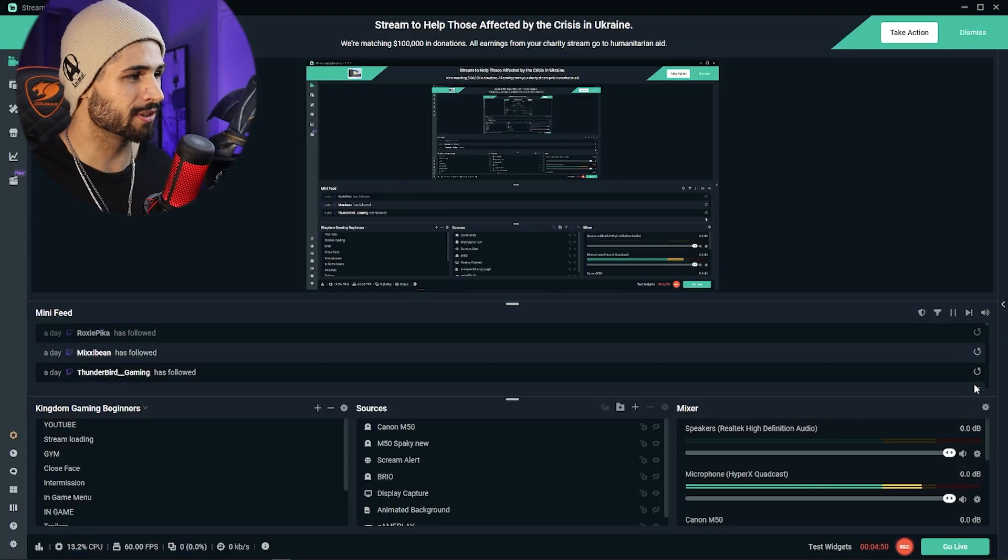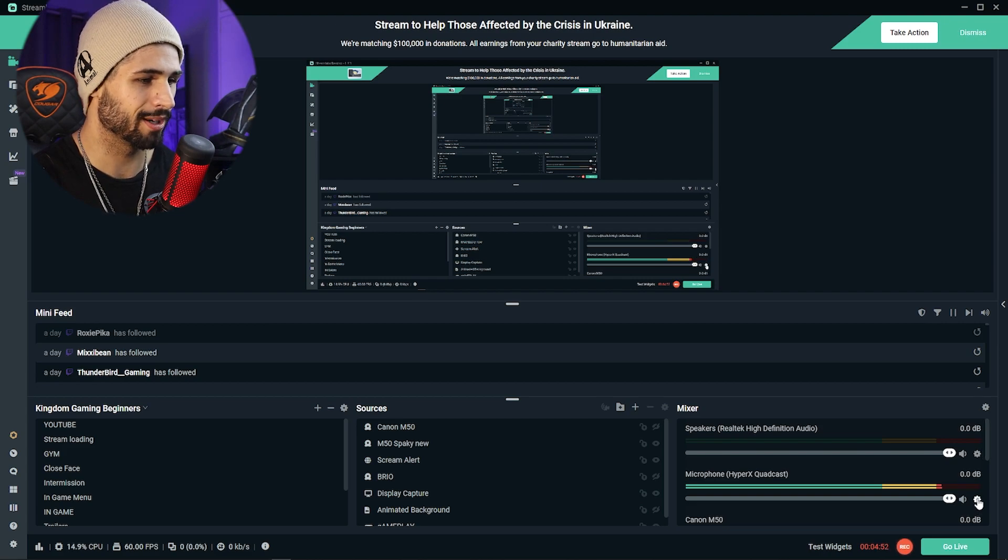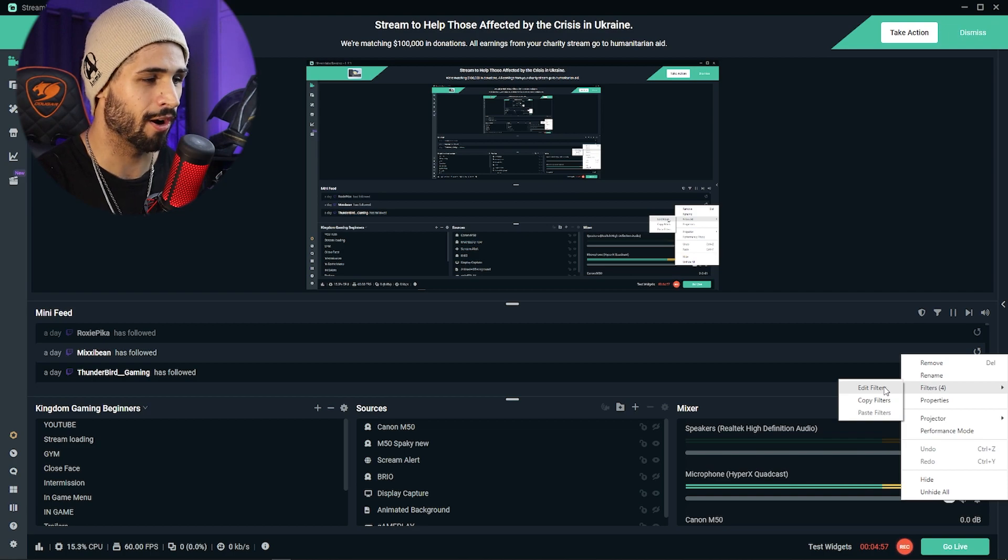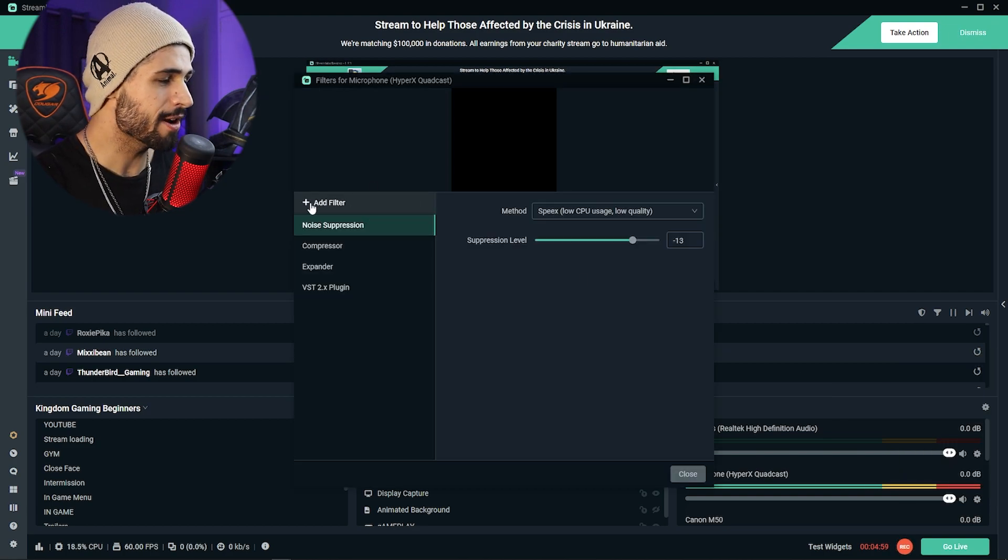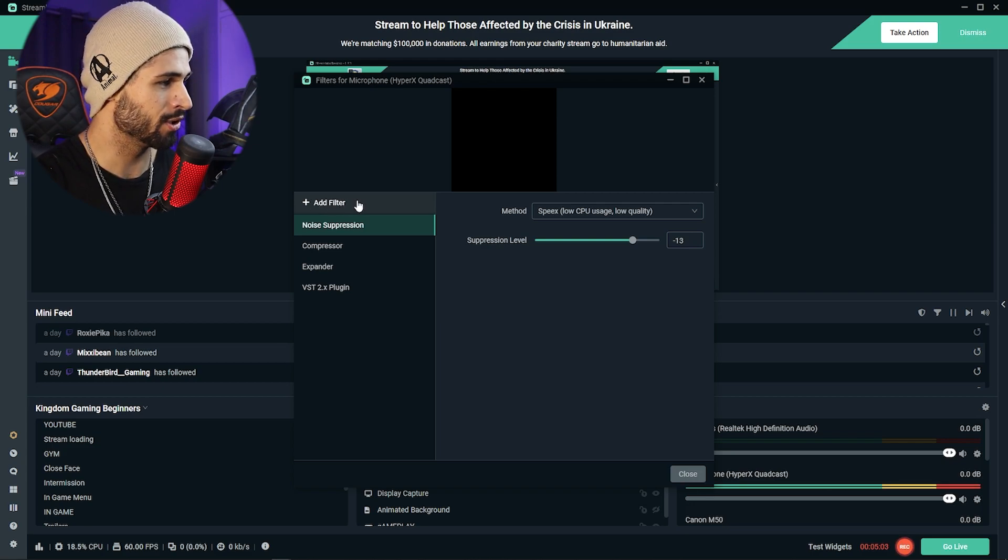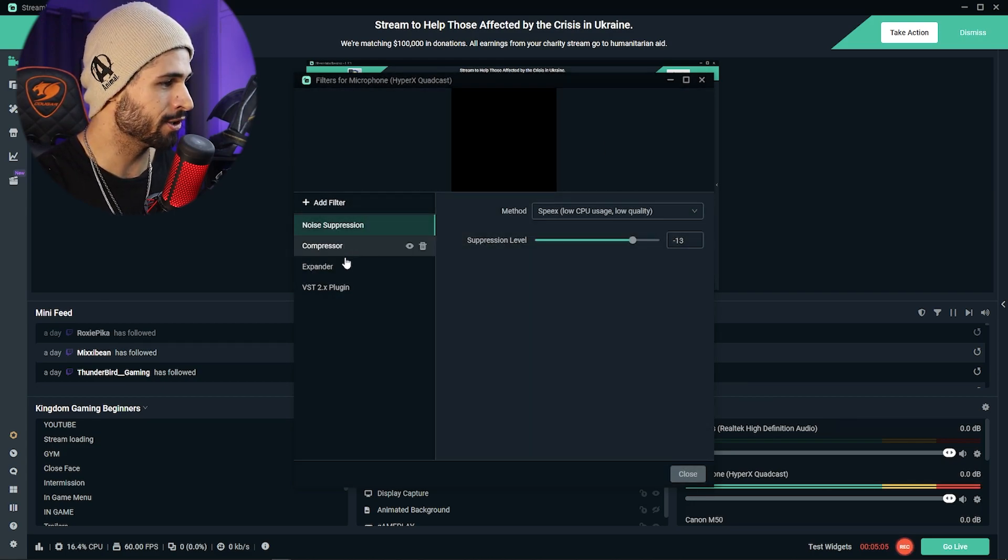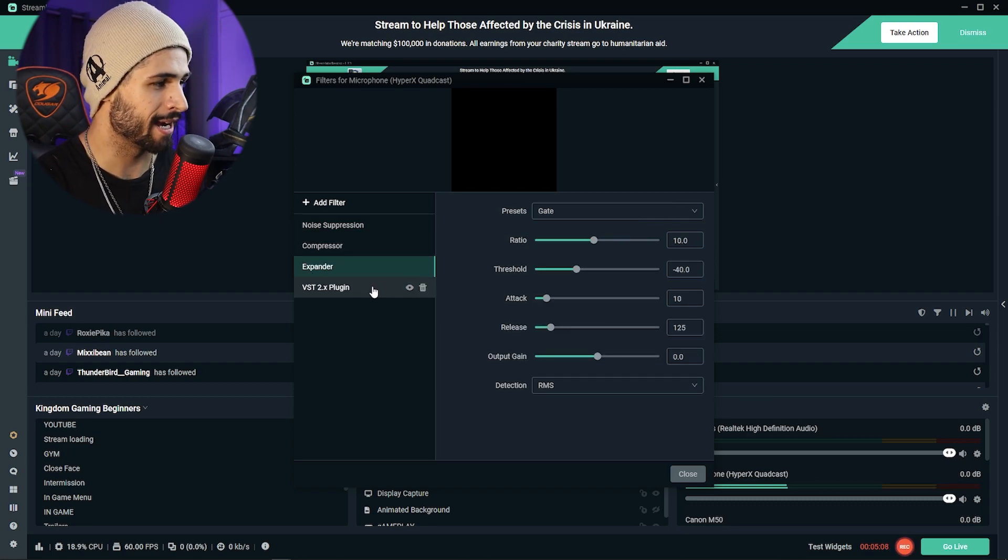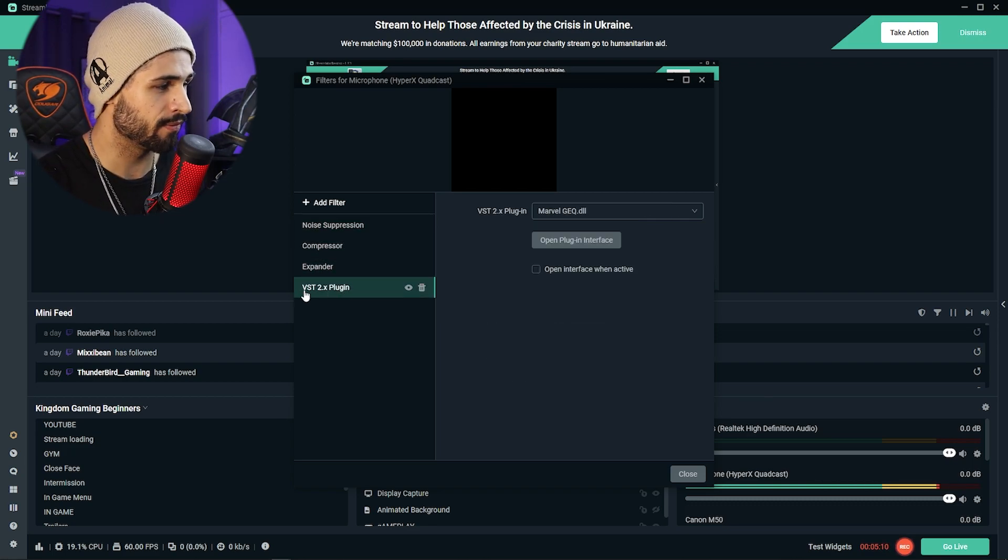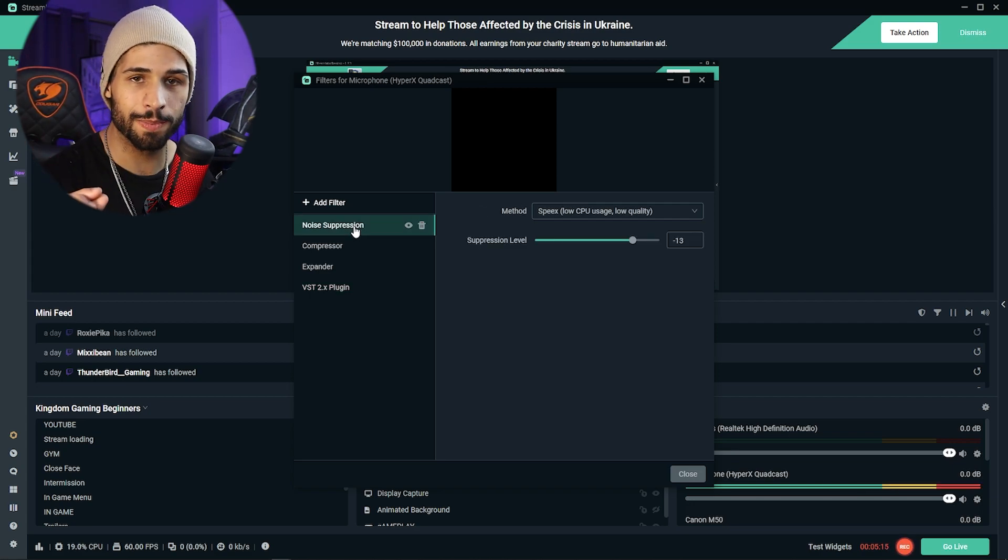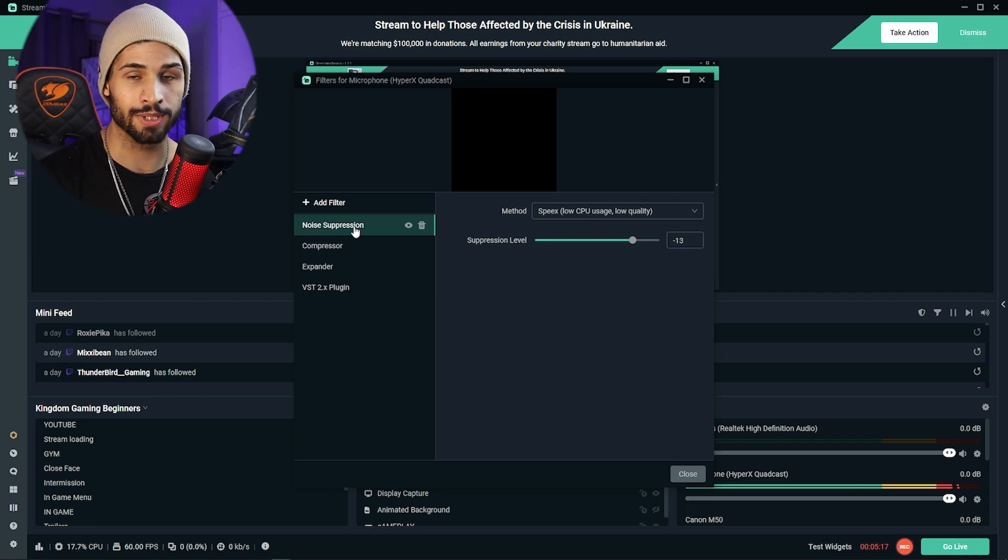To add filters, you want to go to this little cogwheel just over here and click on edit filters. To add a filter, all you do is click on this plus, add filter. You're going to add noise suppression, a compressor, and an expander. And then when we get to the VST2 plugin, I'm going to show you where you can download it and install it and how to set that up. It's super quick, super easy, and it makes all the difference in the world.